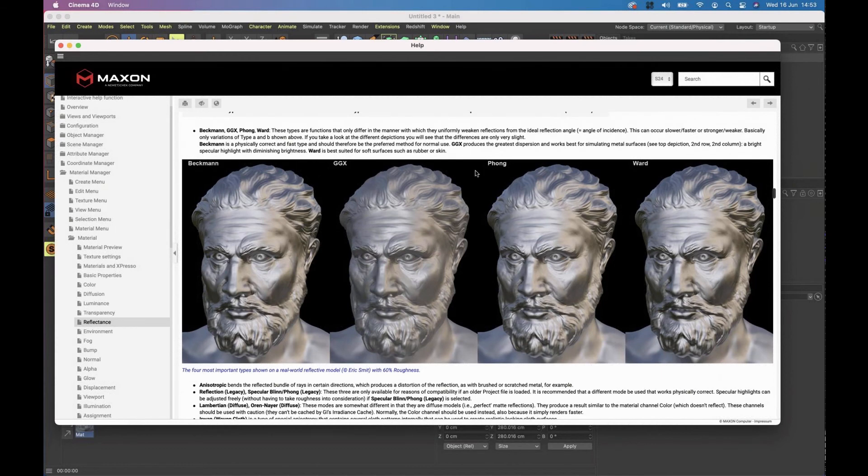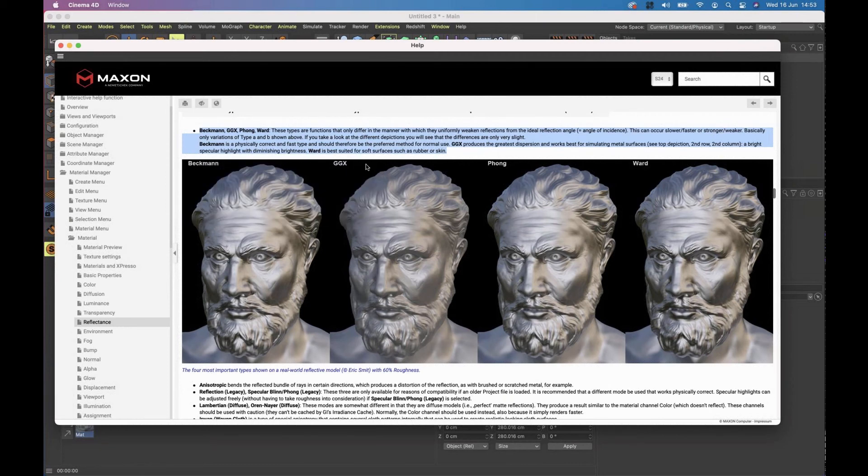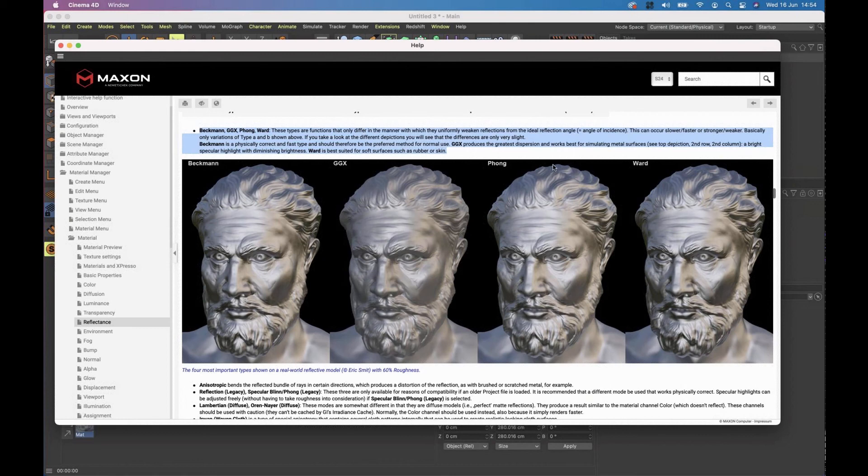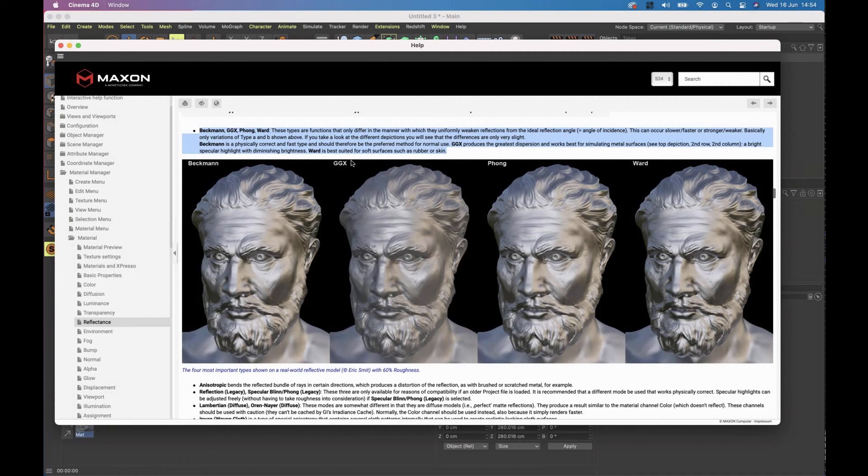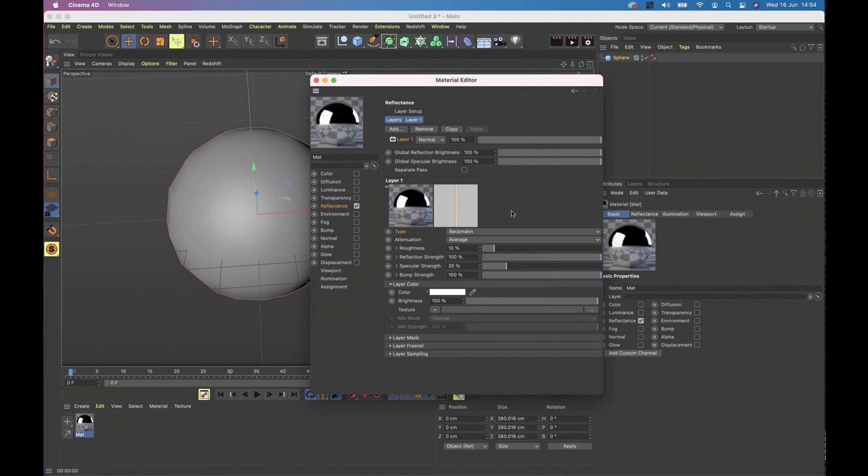But you will see there are subtle differences between some of them. But if you really want to know what you should do, this is the bit that you should read. Or in summary, for plastics and pretty much everything in the world, use Beckman. For metals, use GGX. For physical and for skin and rubber and soft stuff, use Ward. It doesn't even talk about Phong much here. But you can see the difference is very thin. However, if you're going to use Beckman, it's for plastics and pretty much everything. GGX, metals. Ward, rubber and skin. So just remember that. So we add our Beckman reflection layer for plastics.